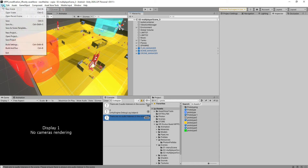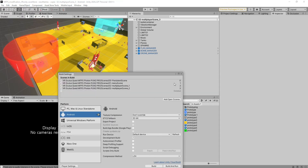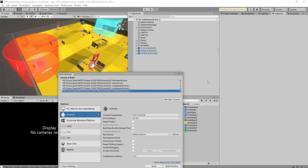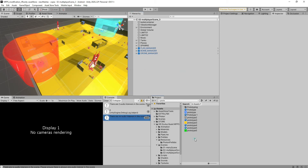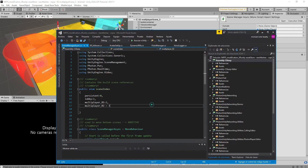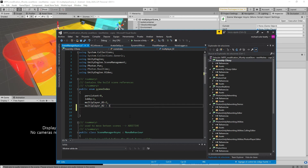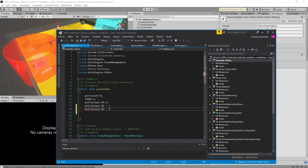Now we're going to save everything, go to the build settings, add the current open scene, and delete the one that doesn't belong. Then we're almost set up. The next step is to go to the scene manager async, and inside you can see that we have to add multiplayer 3 with index set to 4.